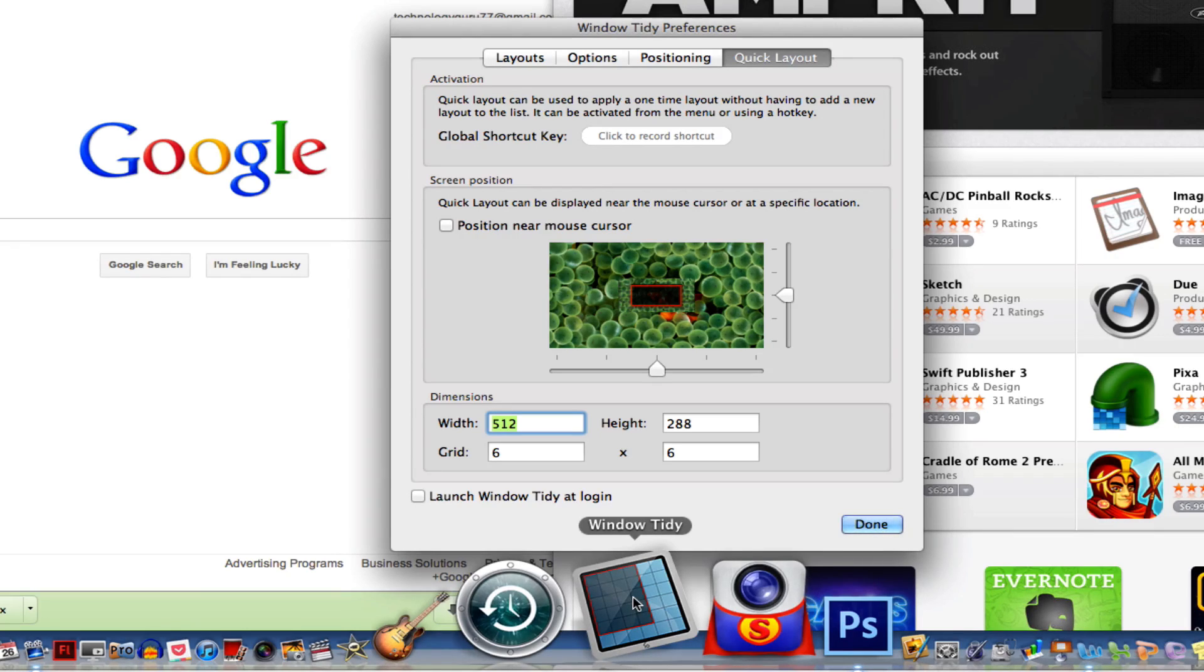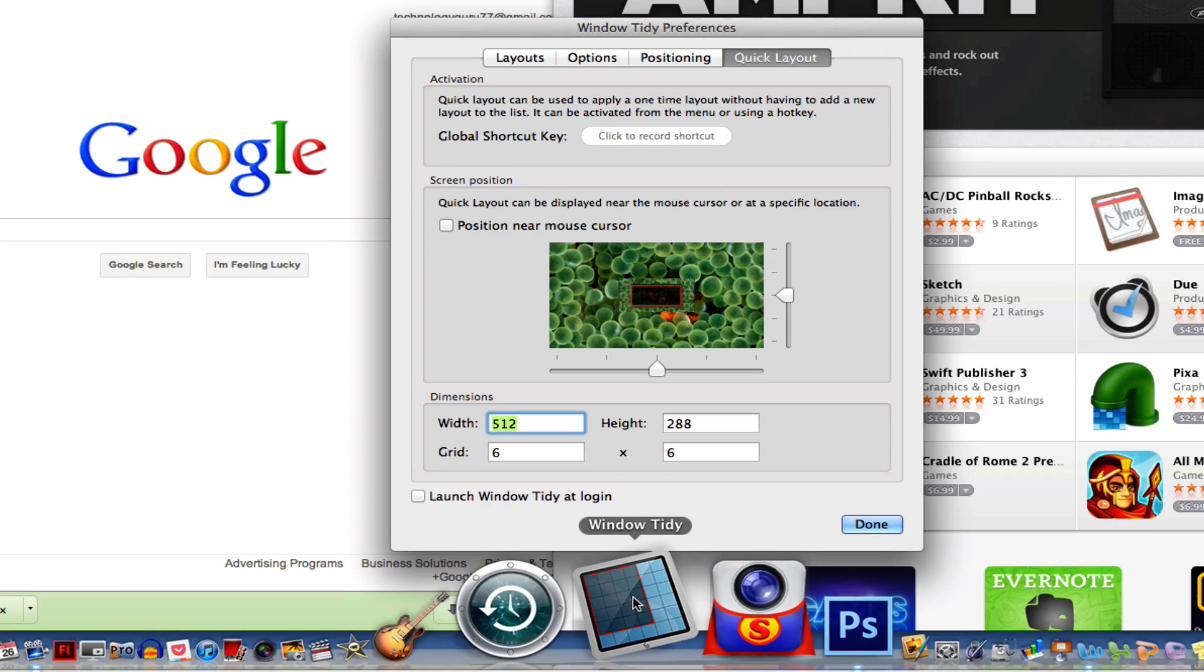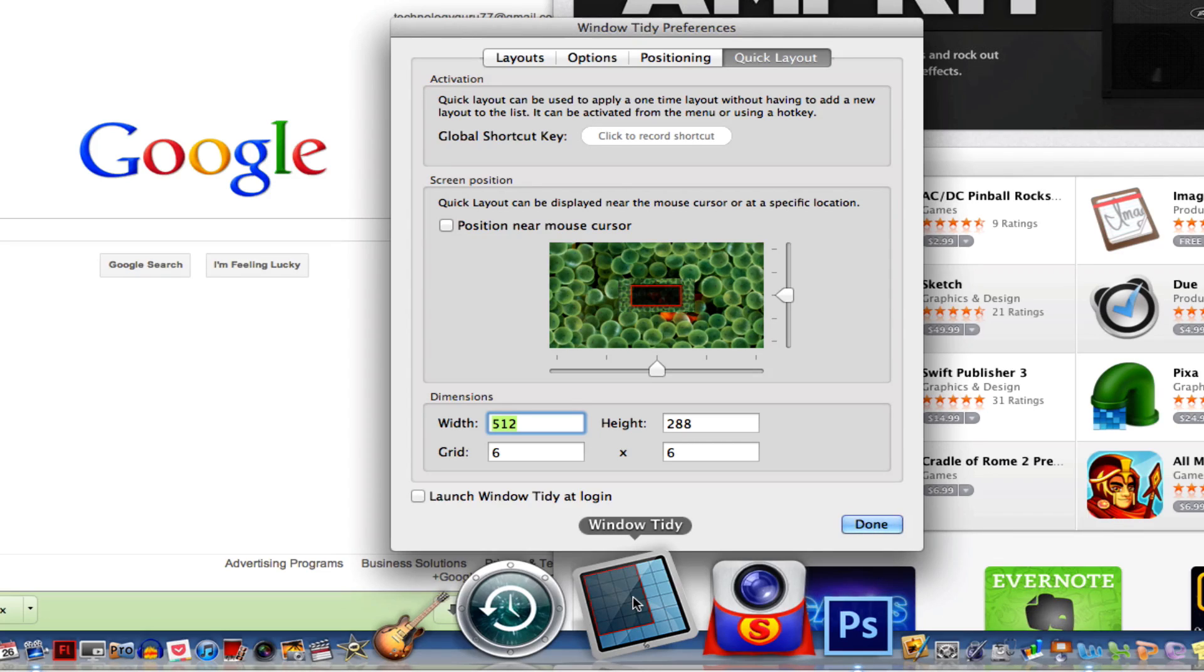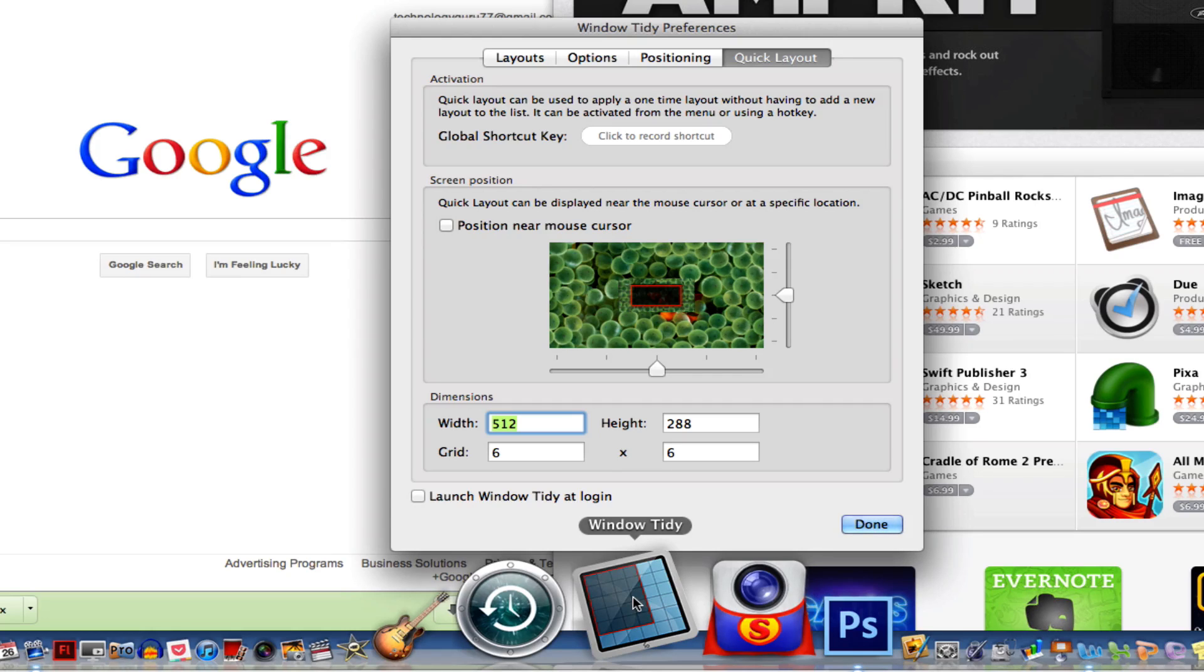And again, the name is Window Tidy. It is free currently in the App Store, and I hope this helps you out. Hope you will go check it out. It's free, so what do you have to lose? Anyways guys, I will see you guys next time.